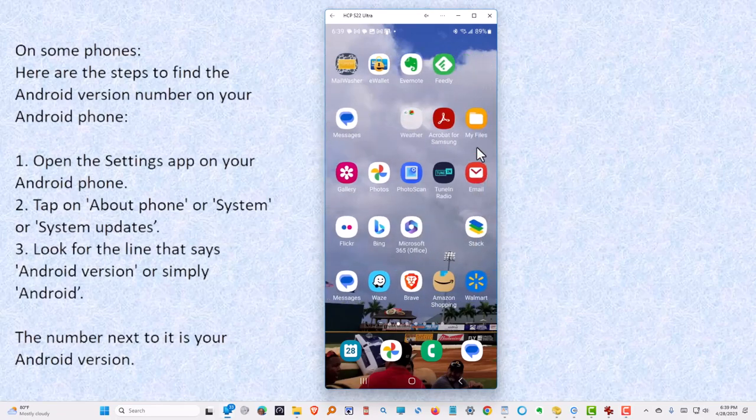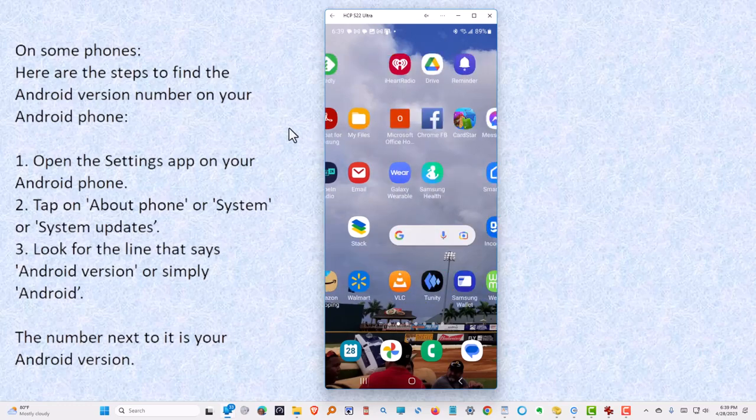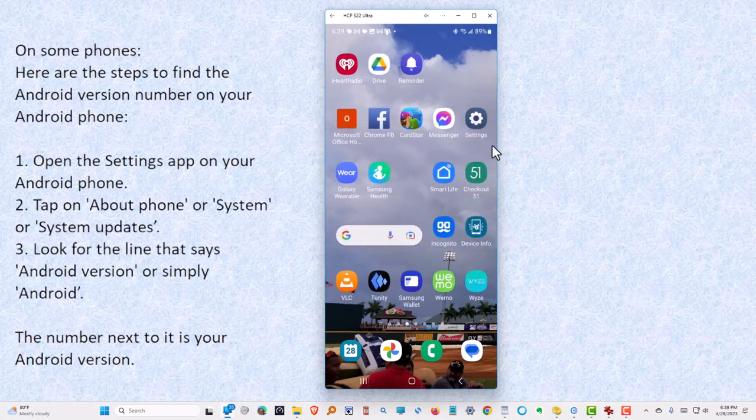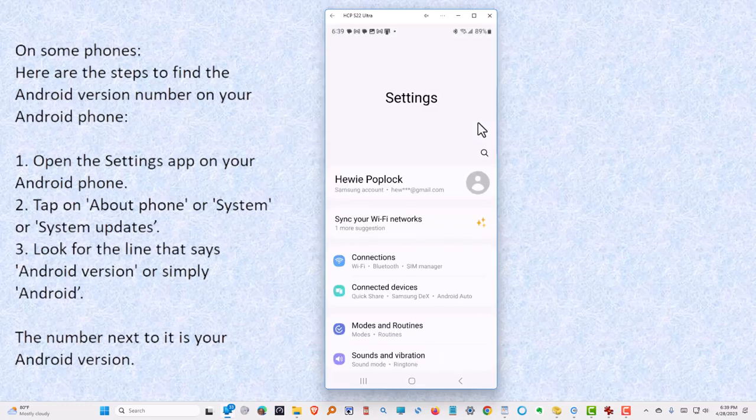It's the third one over. There is Settings. So we're going to open the Settings app.